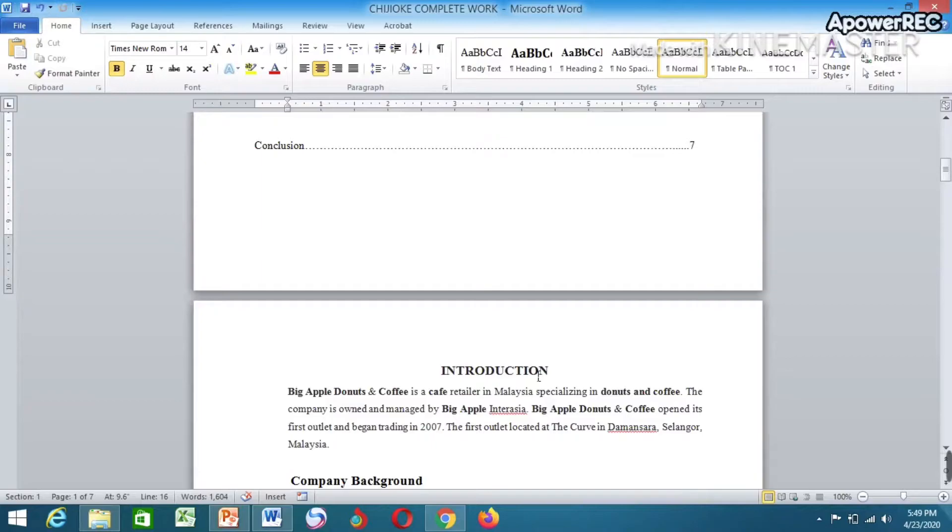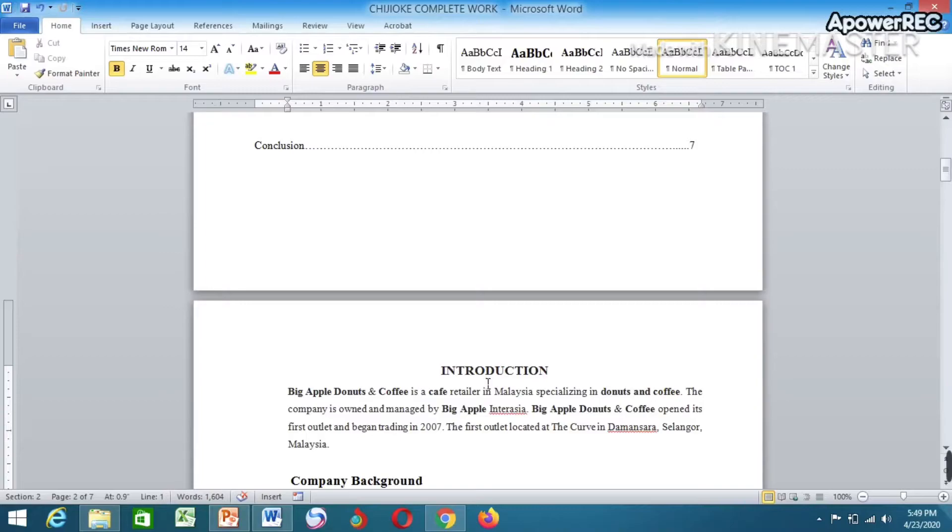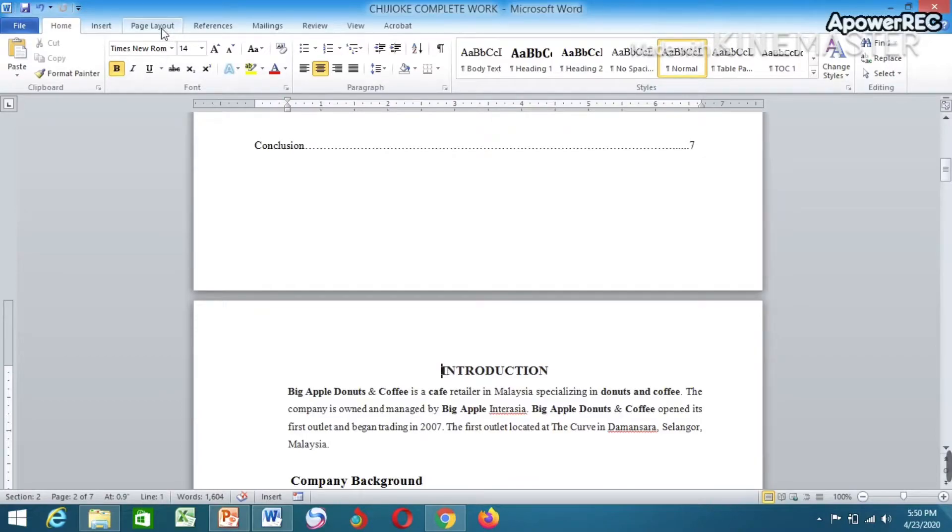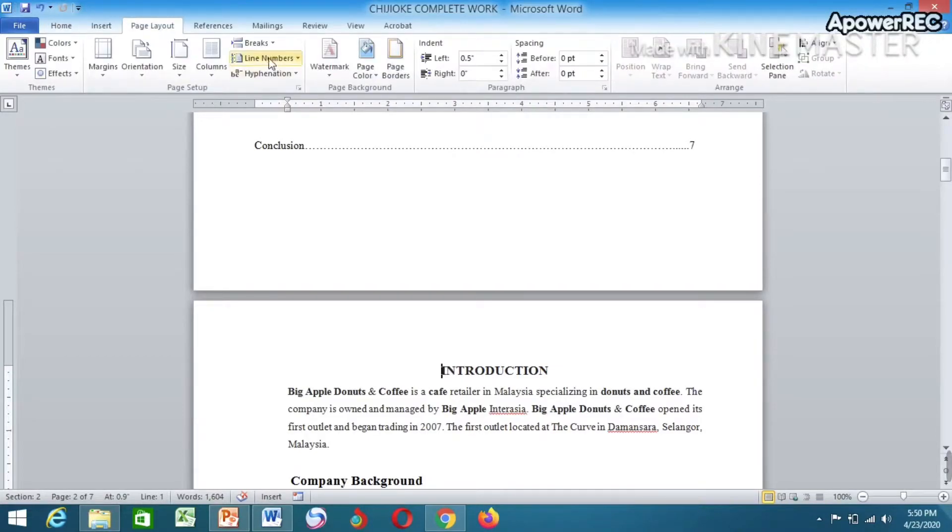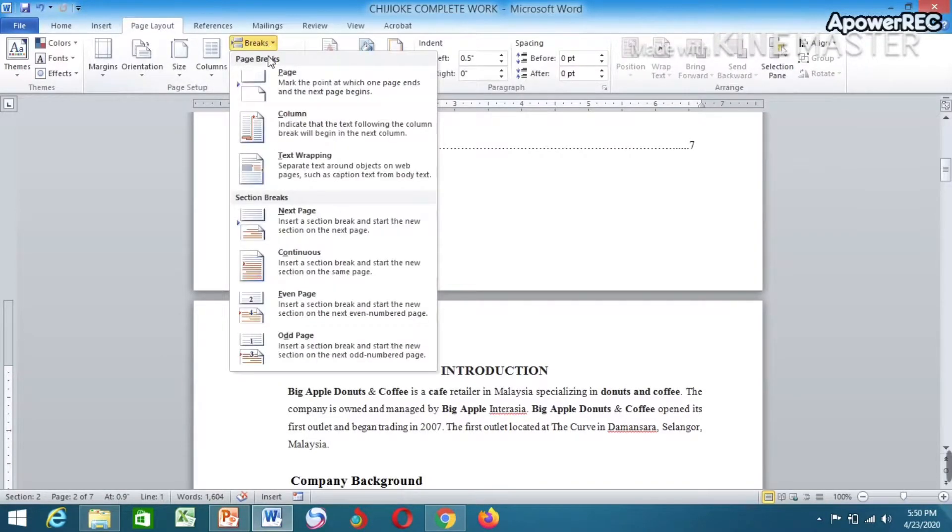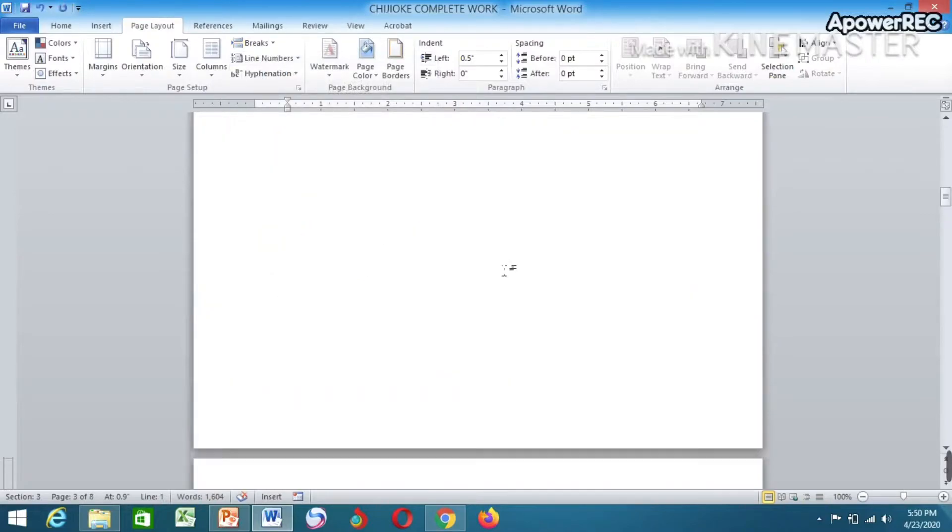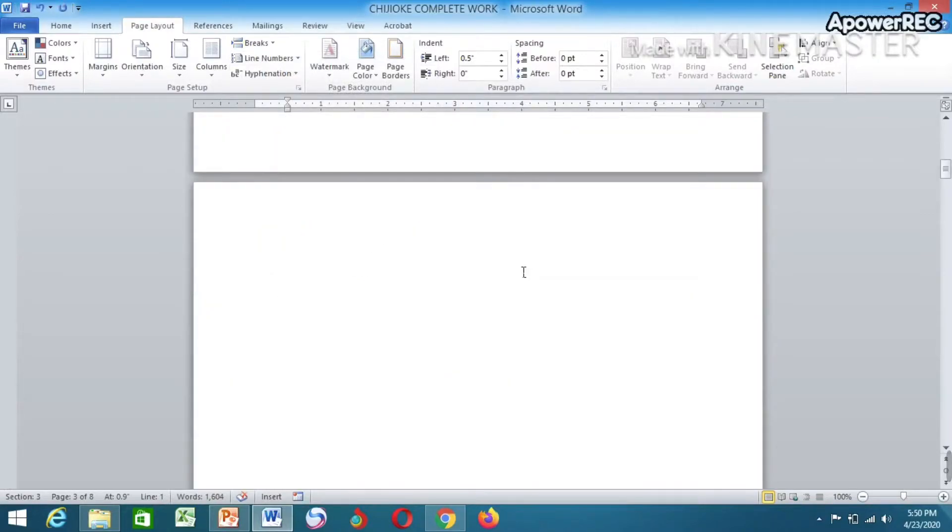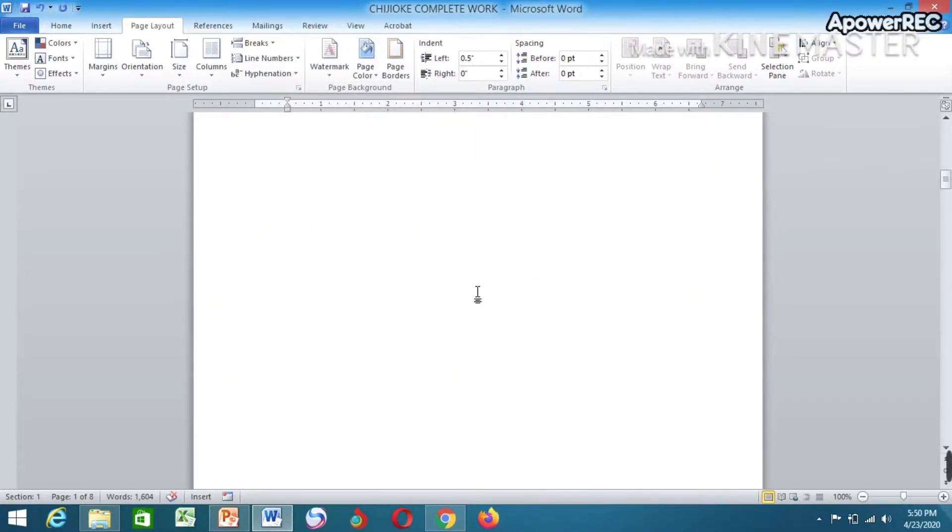The first step you have to do is put your insertion point at this introduction part. Place it at the very beginning, then go to Page Layout. Select Break, now select Next Page. The page will break into two.